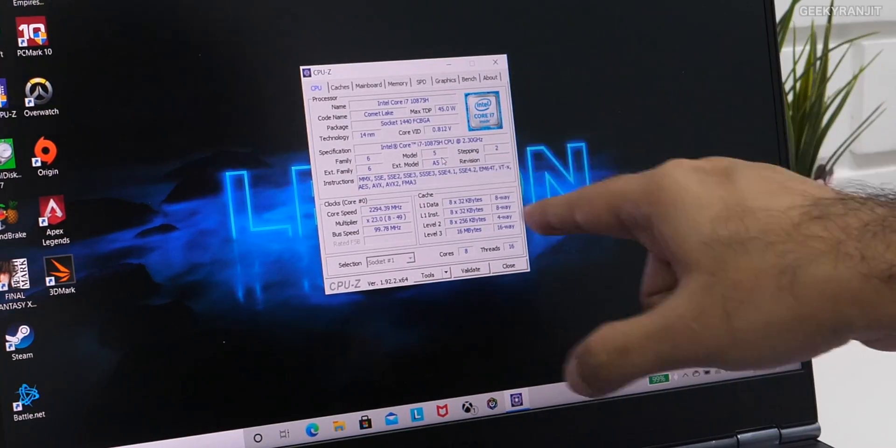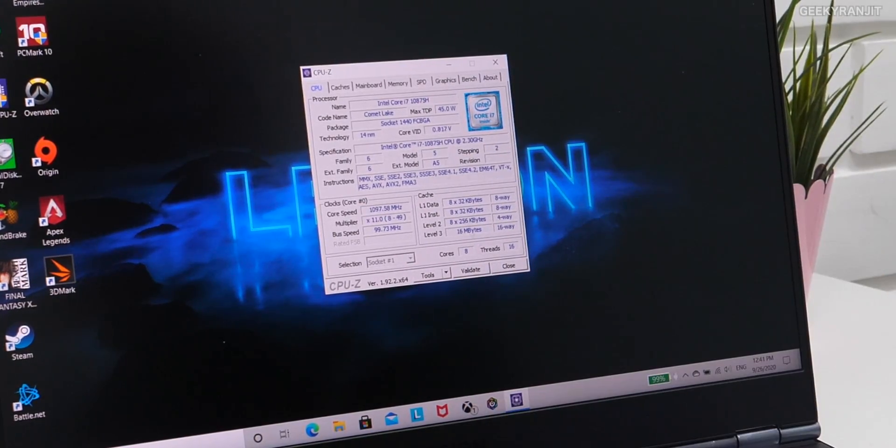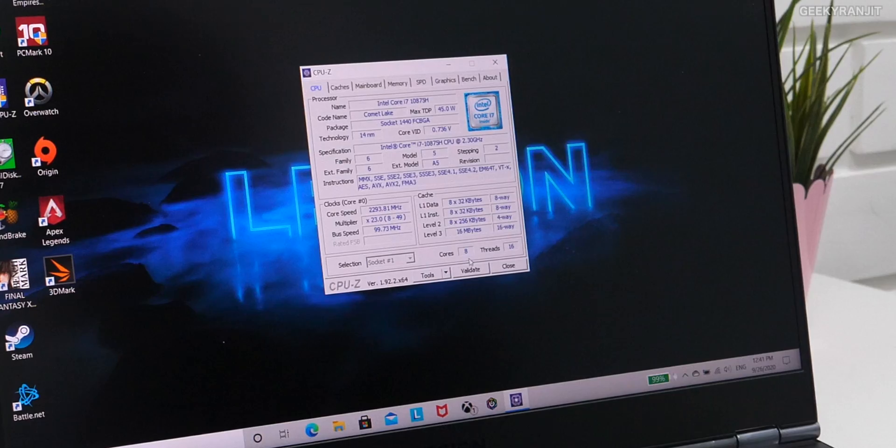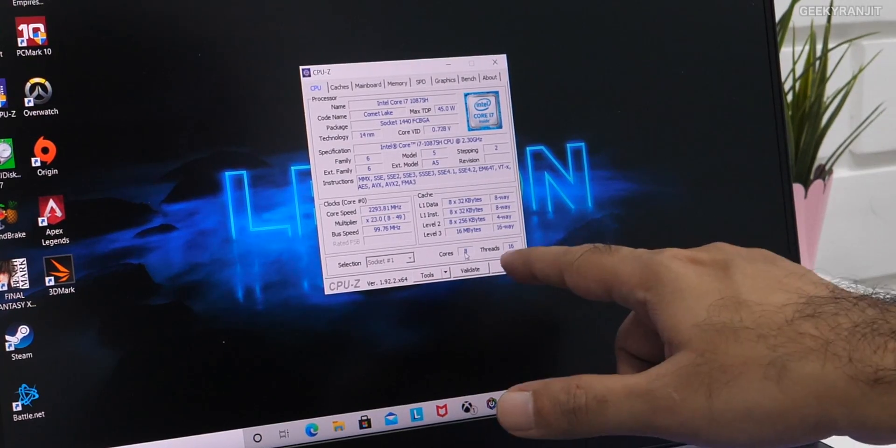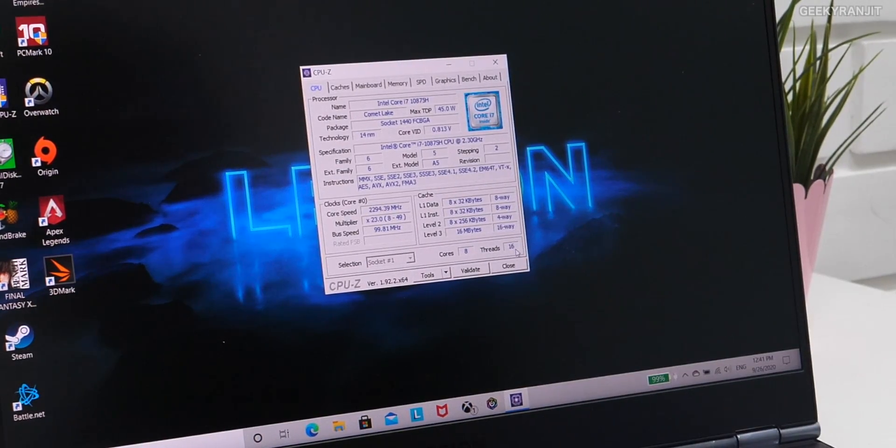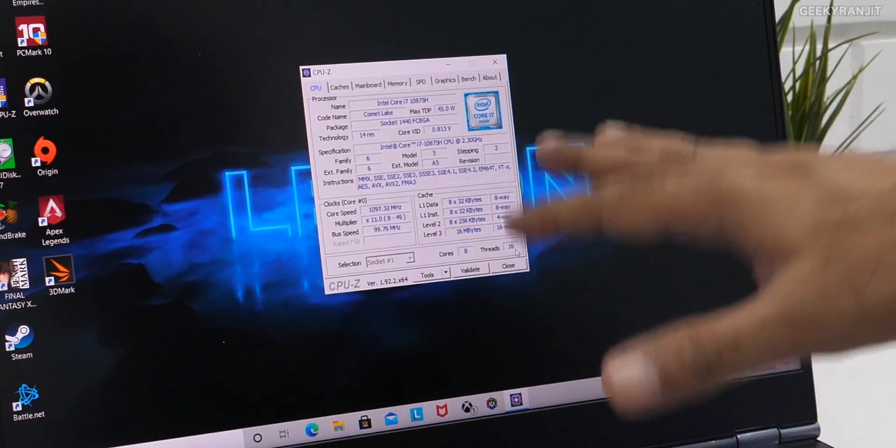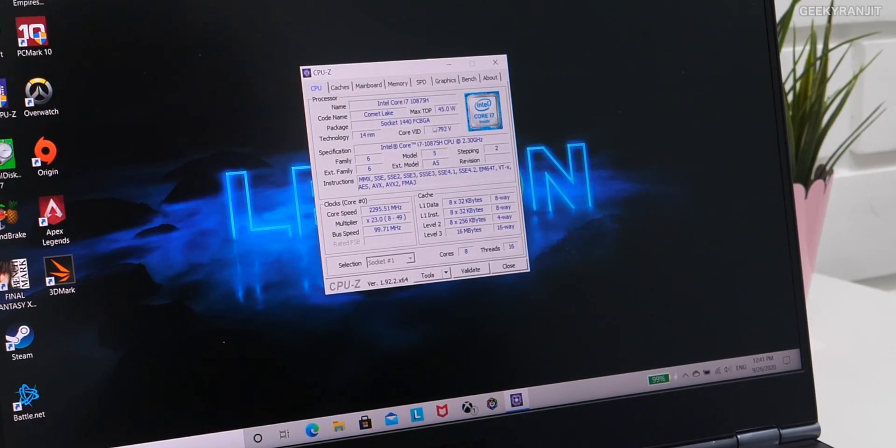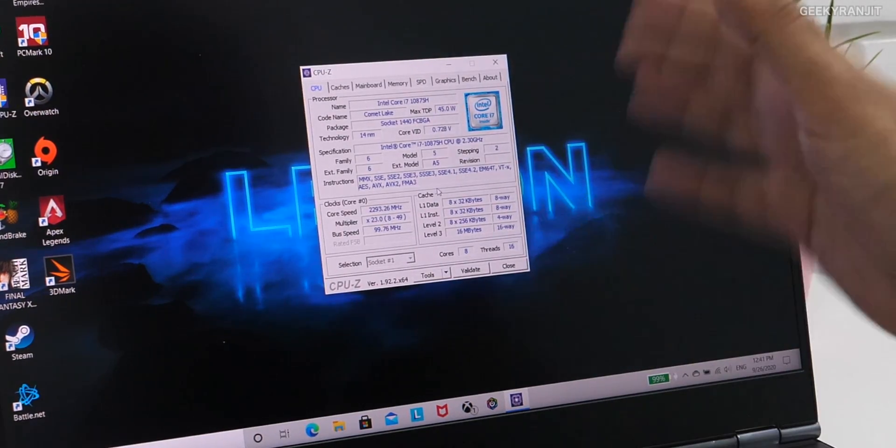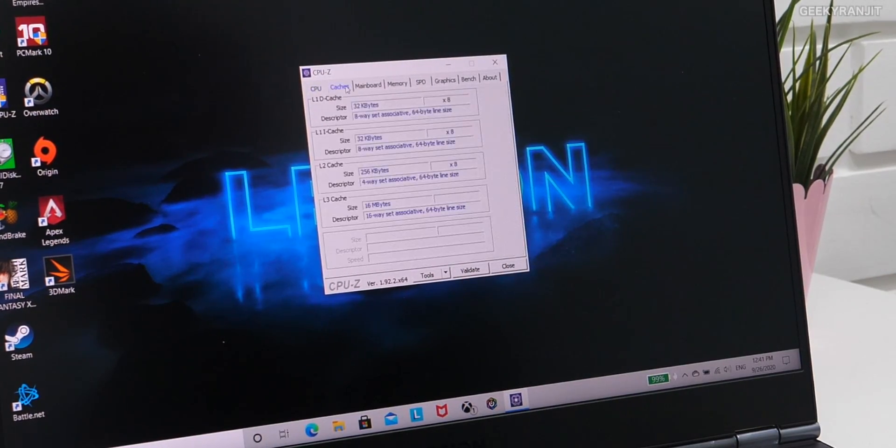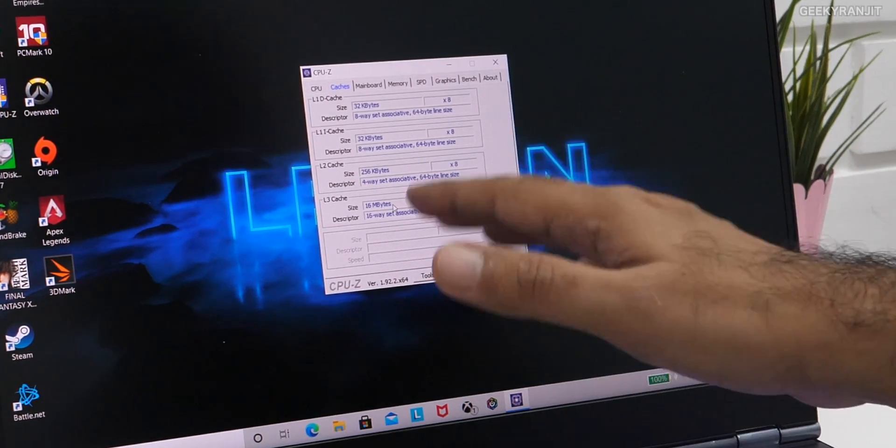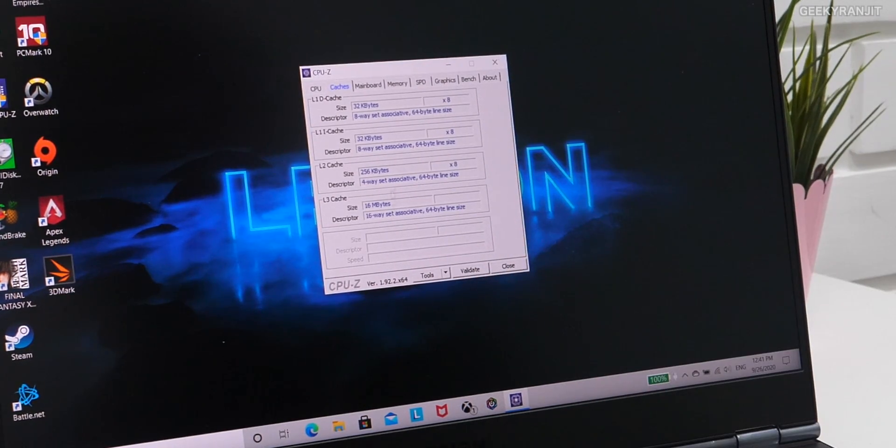That means Windows actually sees it as 16 threads. So this is what we have, and again, it can ramp up up to 5 gigahertz. And if you go to even the caches, notice the L3 cache—it's a healthy 16-megabyte cache that we are having.